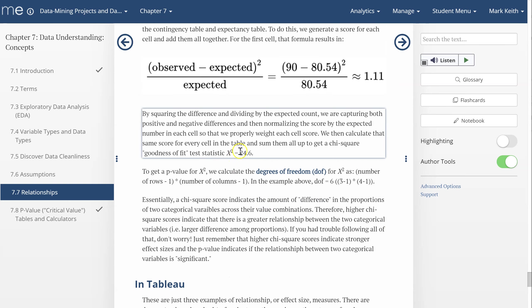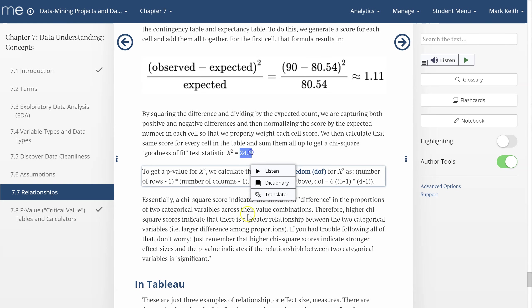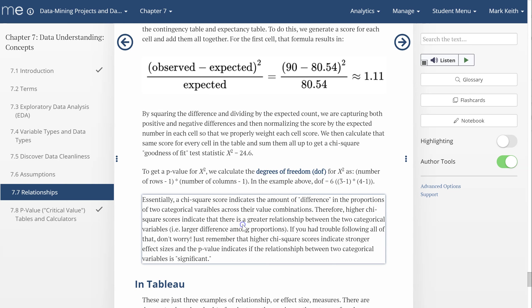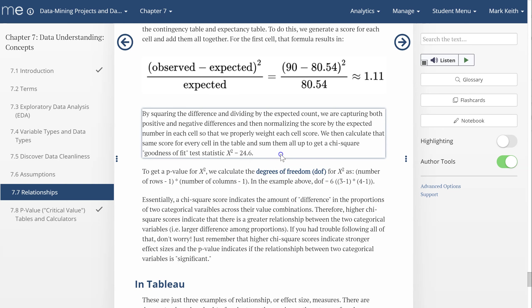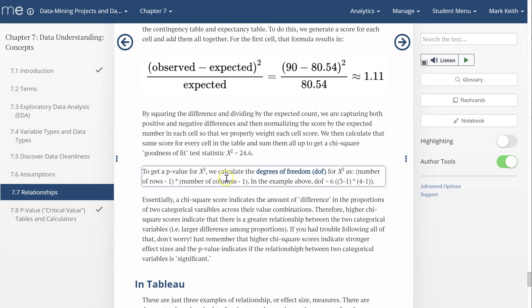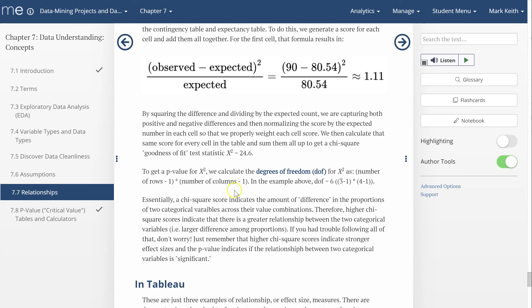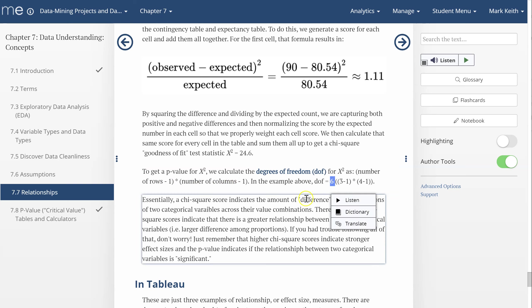Once we get that overall number, which in this case is 24.6, we use the degrees of freedom, which is calculated a bit differently for a non-parametric test. In this case, rather than the total number of cases minus the number of groups, it is the number of rows minus one times the number of columns minus one. So degrees of freedom is actually only six for this test, even though we have 1338 total cases.